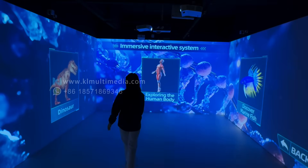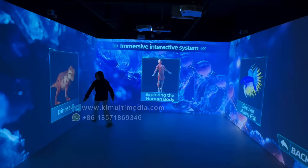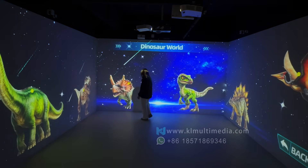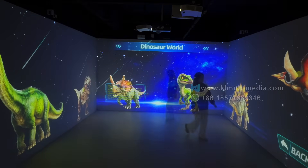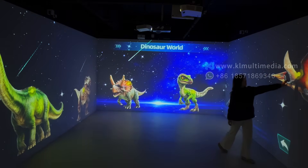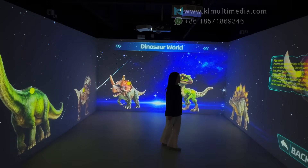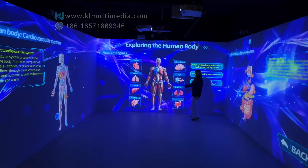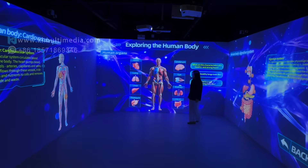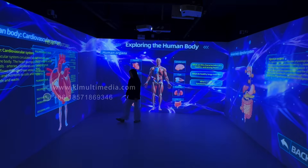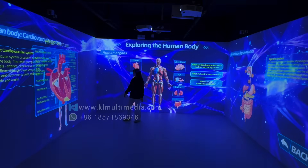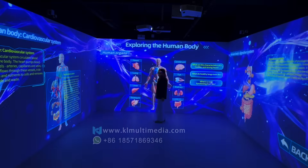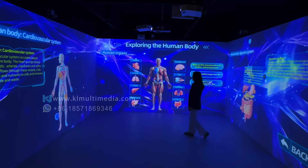Every lesson becomes hands-on. With a system that transforms any wall into an interactive learning surface, students explore content directly through natural gestures. They touch, drag, and interact freely, engaging with lessons in ways that feel intuitive and responsive. Learning becomes more than watching — it becomes experiencing, understanding, and participating.